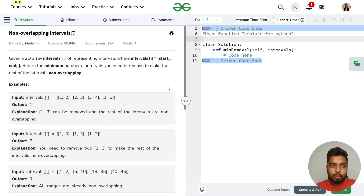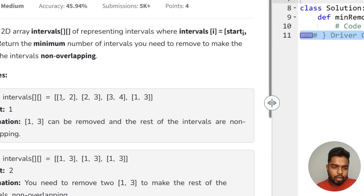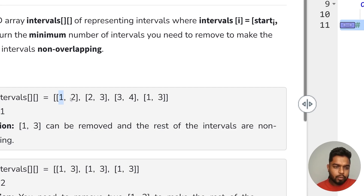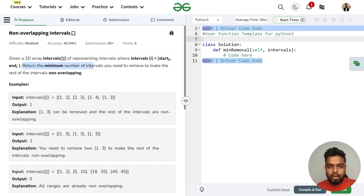In this video we will discuss the problem non-overlapping intervals. The problem says that we'll be given a 2D array of intervals where the first part of the ith interval represents the starting and the second part represents the ending of the ith interval. For example, if we have a pair 1 comma 2, then 1 represents the starting and 2 represents the ending. The question asks us to return the minimum number of intervals we need to remove to make the rest of the intervals non-overlapping.